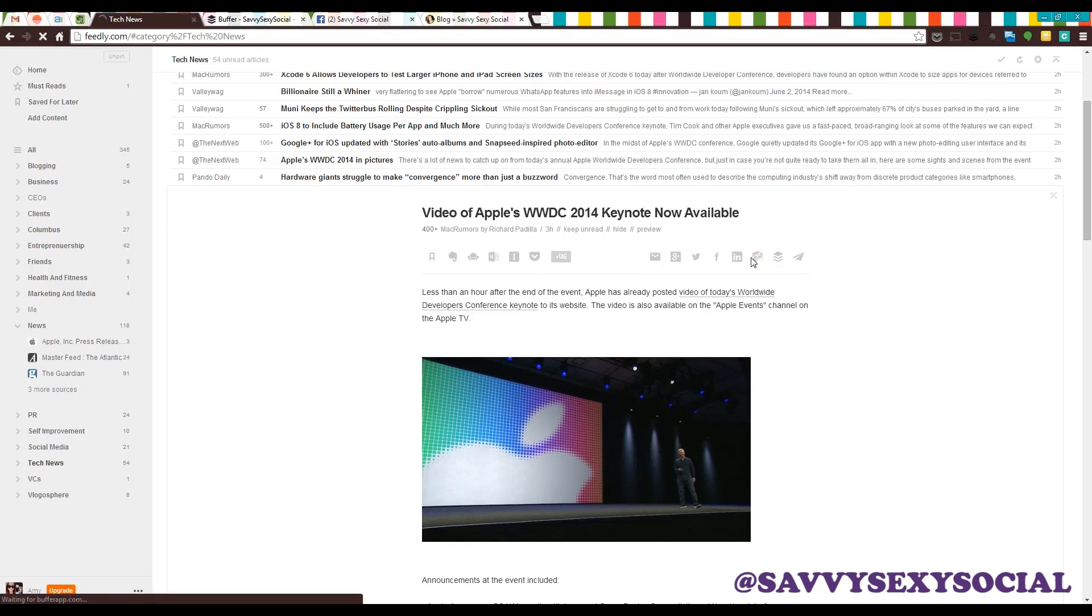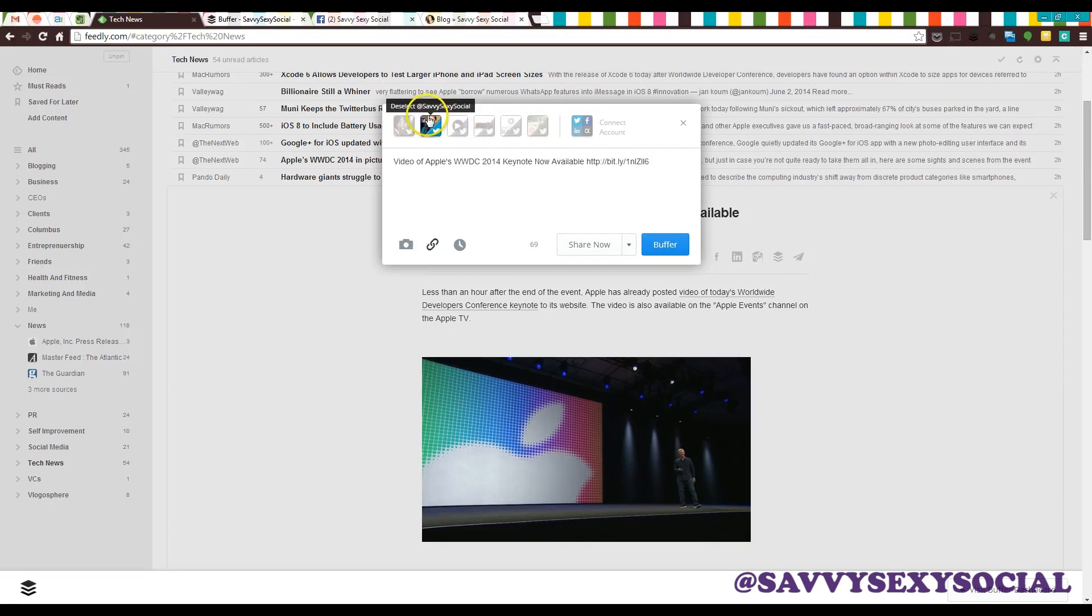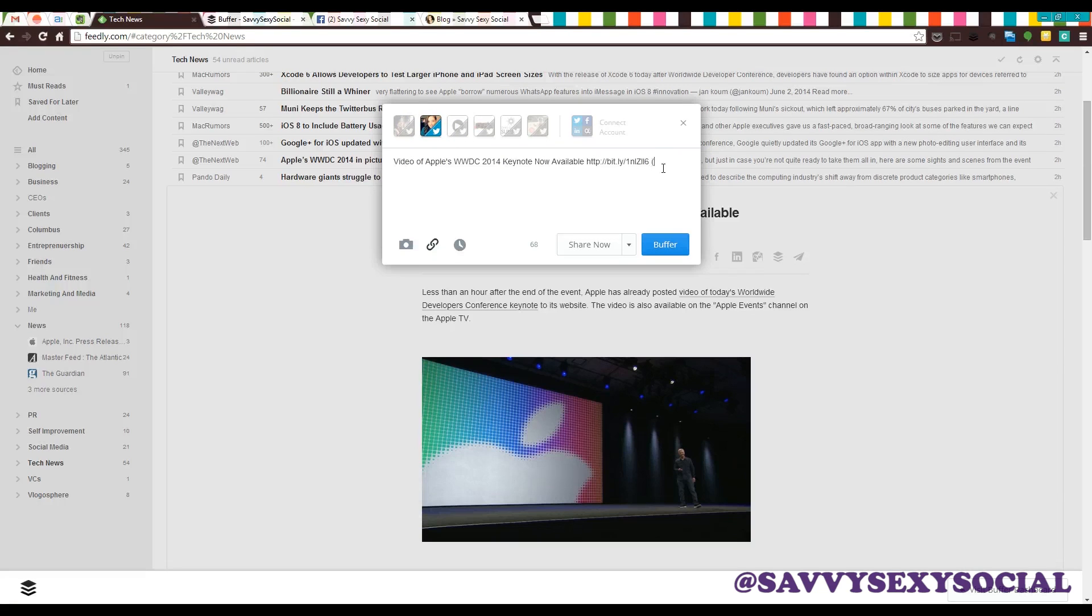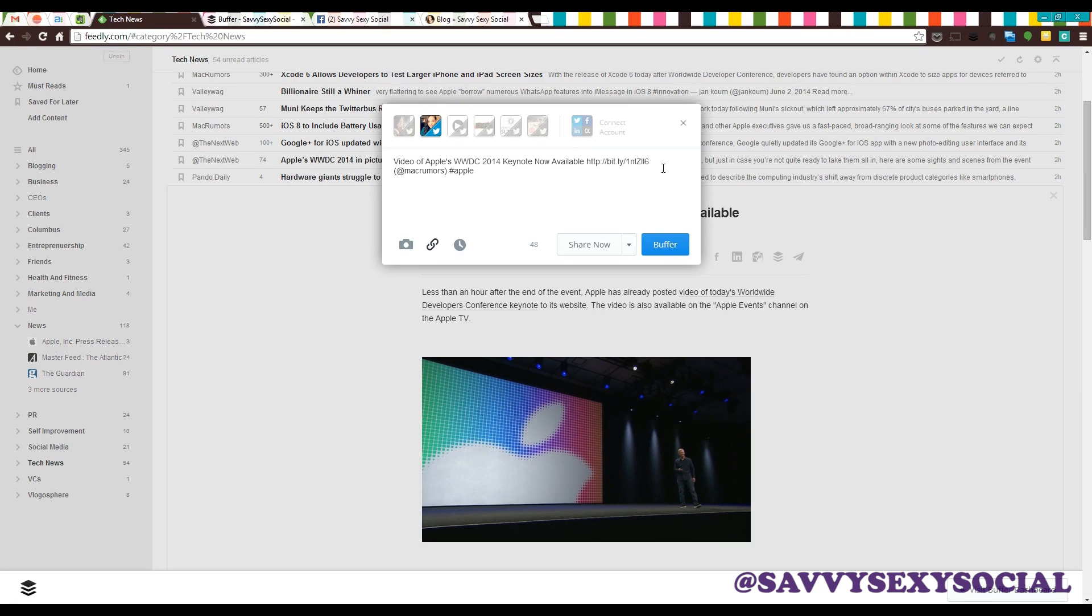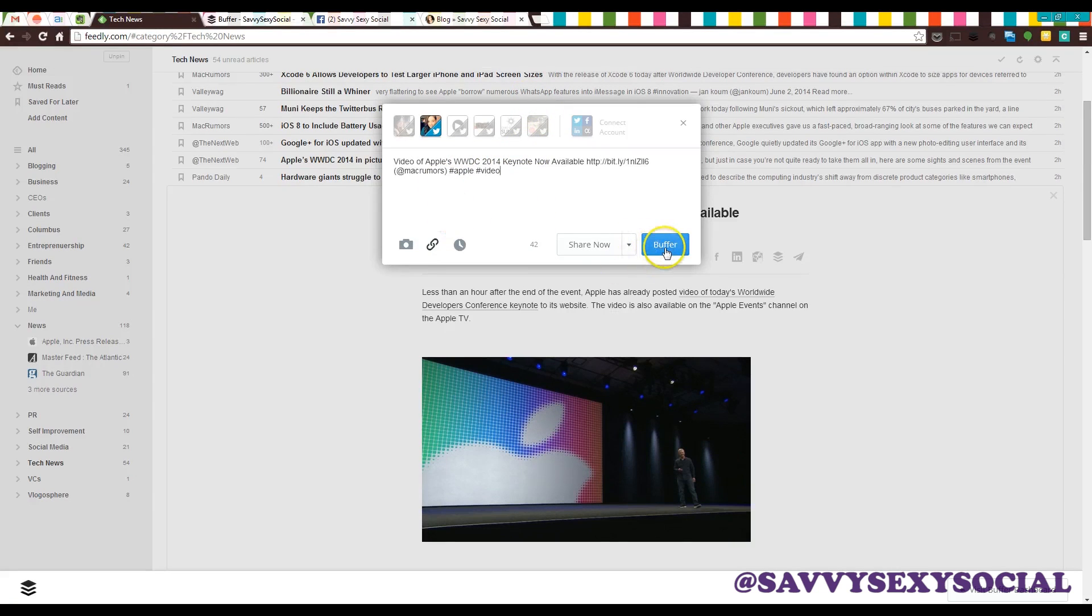So Buffer's in here. I'll click the Buffer button and it's already got my account locked in there. And then I pick the social account I want this video to go to. And the tweet's already in there. And I'm just gonna give credit to who wrote the article which I believe was MacRumors. And then I'm going to hashtag Apple. And yeah, that's good enough. I will just probably hashtag video. And we will just add it to the Buffer.